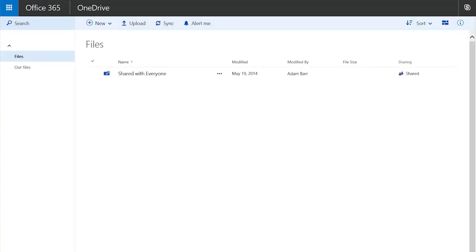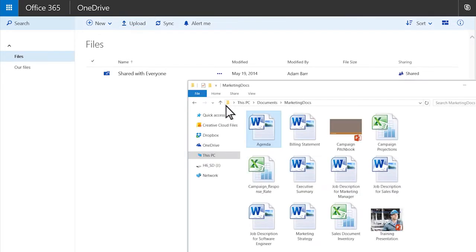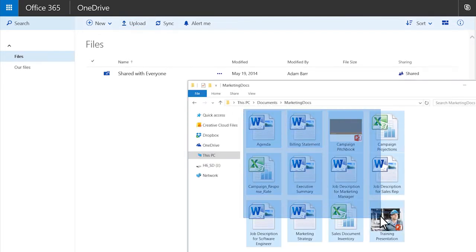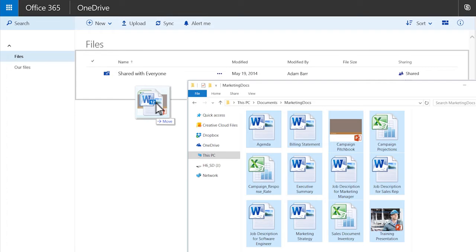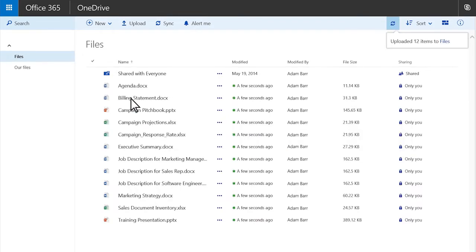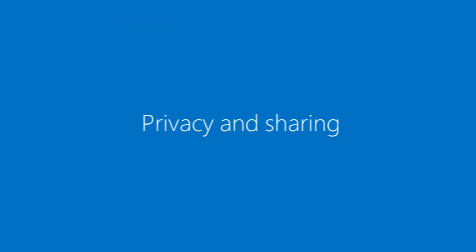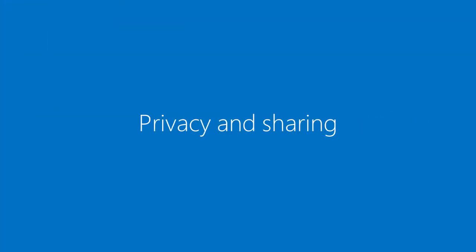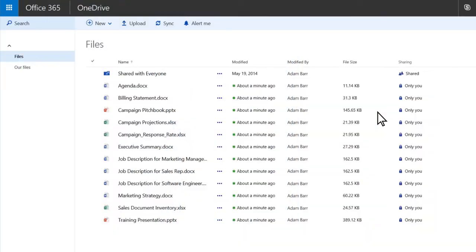To add files, click upload or you can drag files from your computer straight to OneDrive. All your files are private unless you decide to share them.